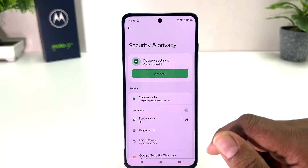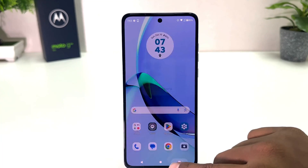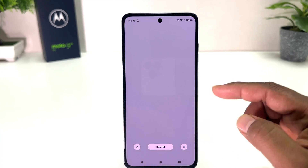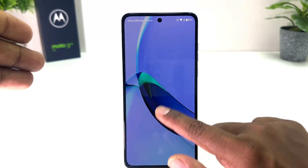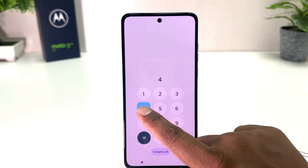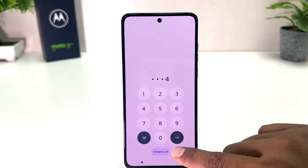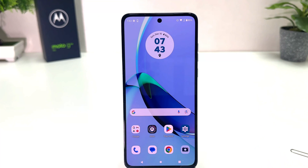Now you will see it is set as pin. If I lock my phone screen and try to unlock it, you will see it's asking me to enter the pin. If I type 4-4-4-4 and click confirm, it's going to be unlocked. So in this simple way you can easily set pin, pattern, or password in your Moto G84.